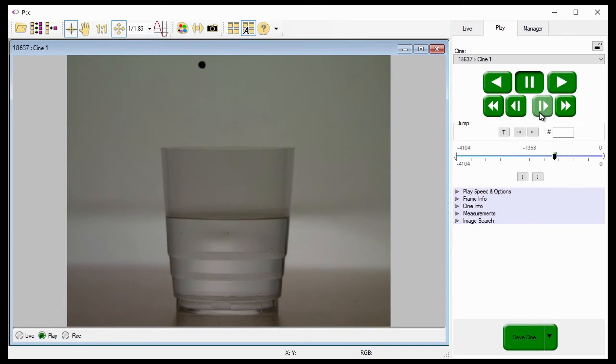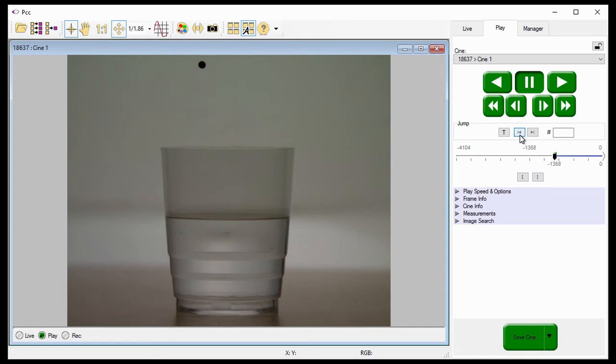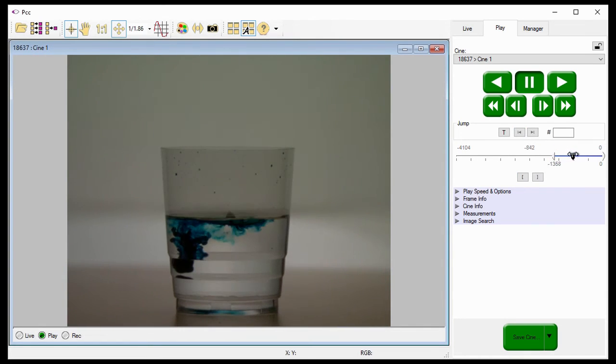Once you find it, click the mark in button, which is the right-facing bracket underneath the video playback scroll bar. Then locate the last image you want of the CINE and click the mark out button.